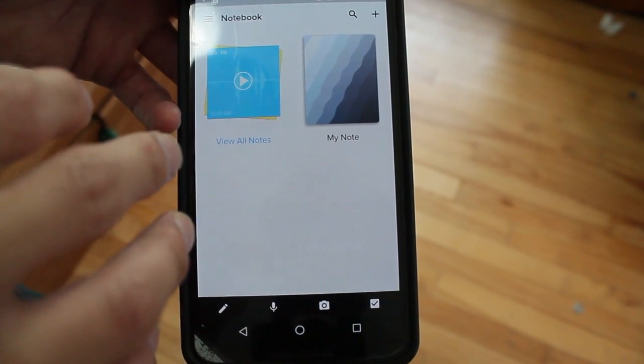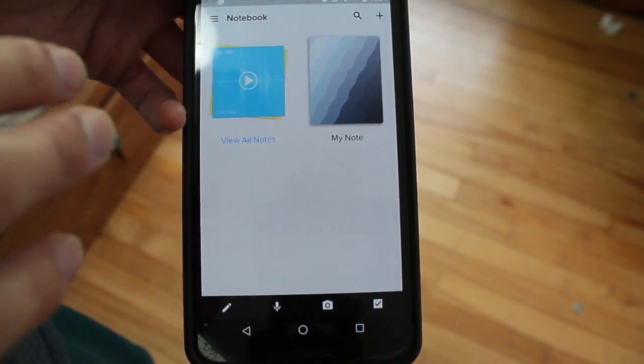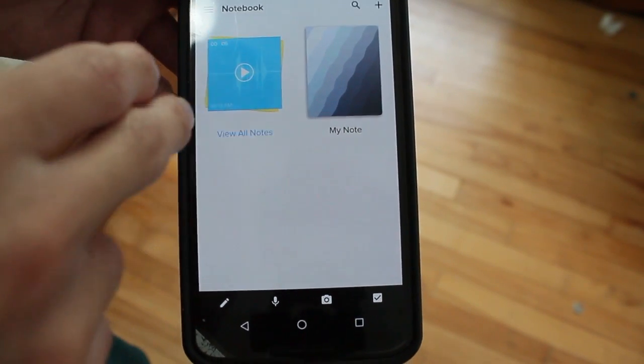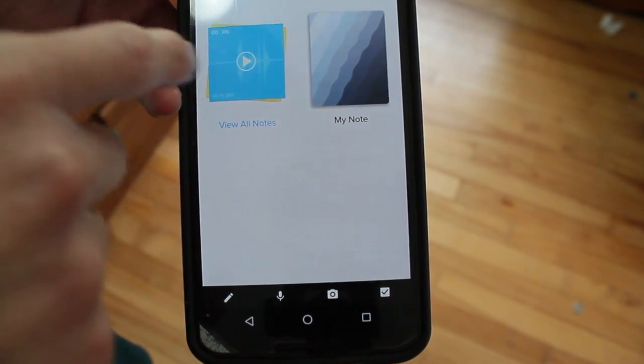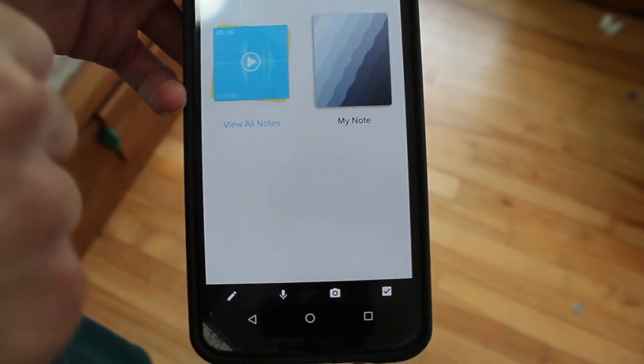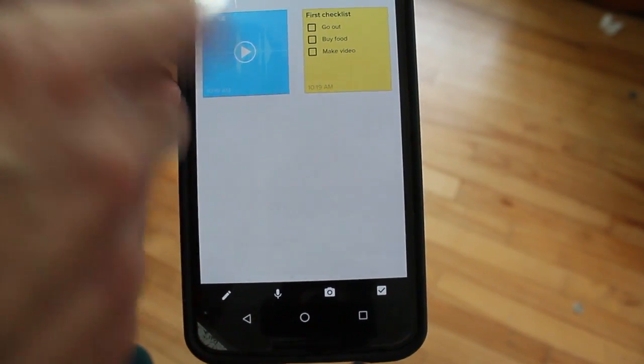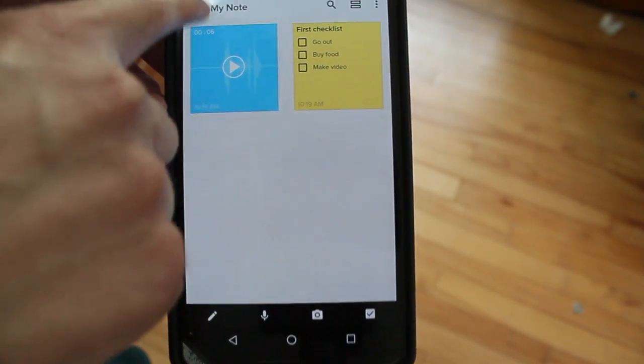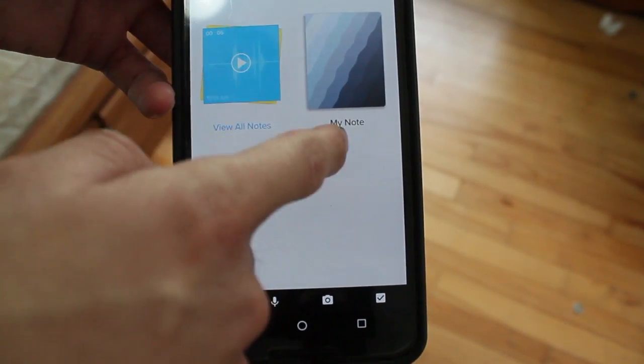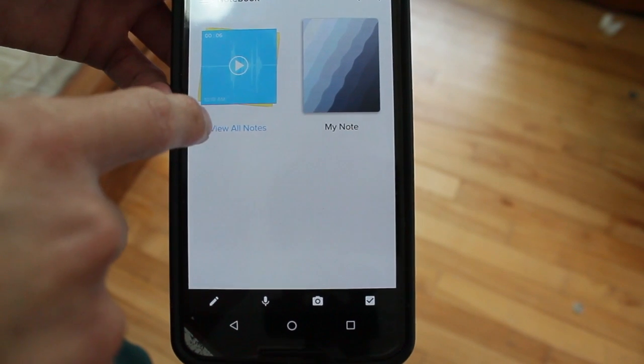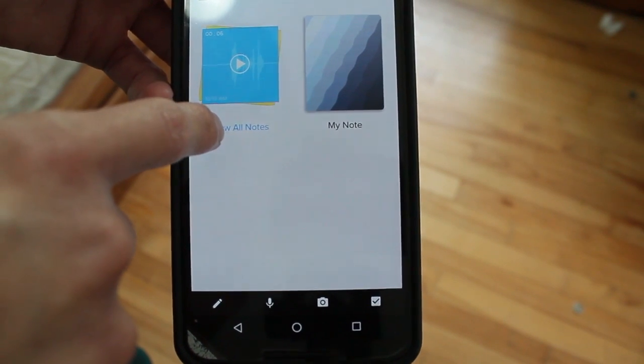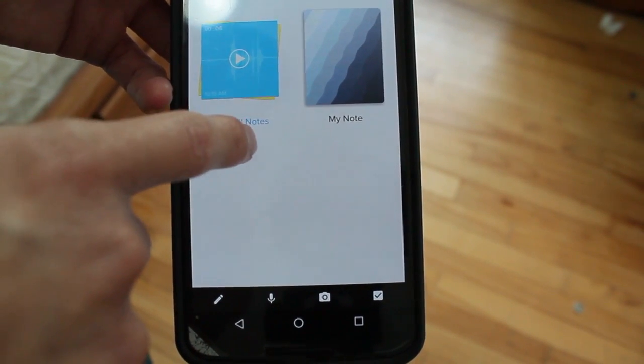How it works is pretty simple. When you download it off the Play Store you'll be able to create your own notebook. As you can see I have one notebook here called My Note and then all the notes inside that notebook.